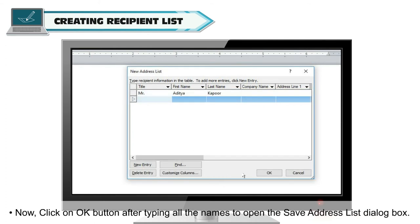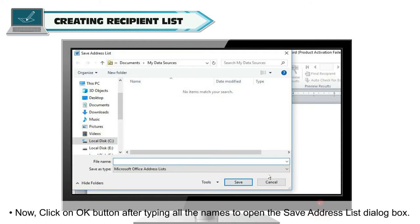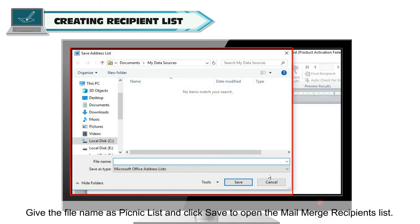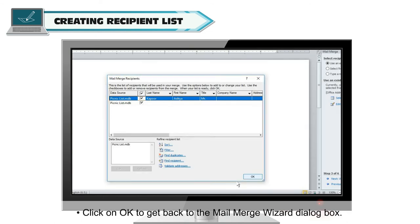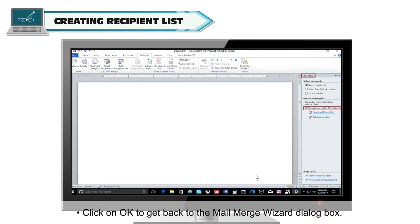Now, click on OK button after typing all the names to open the Save Address List dialog box. Give the file name as Picnic List and click Save to open the Mail Merge recipients list. Click on OK to get back to the Mail Merge wizard dialog box.